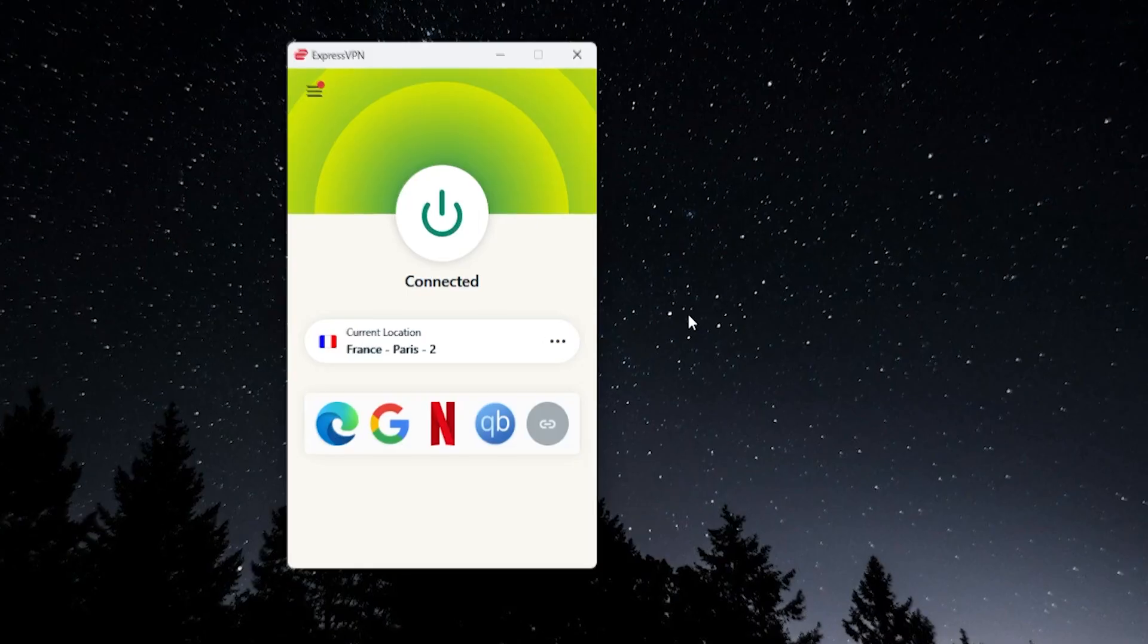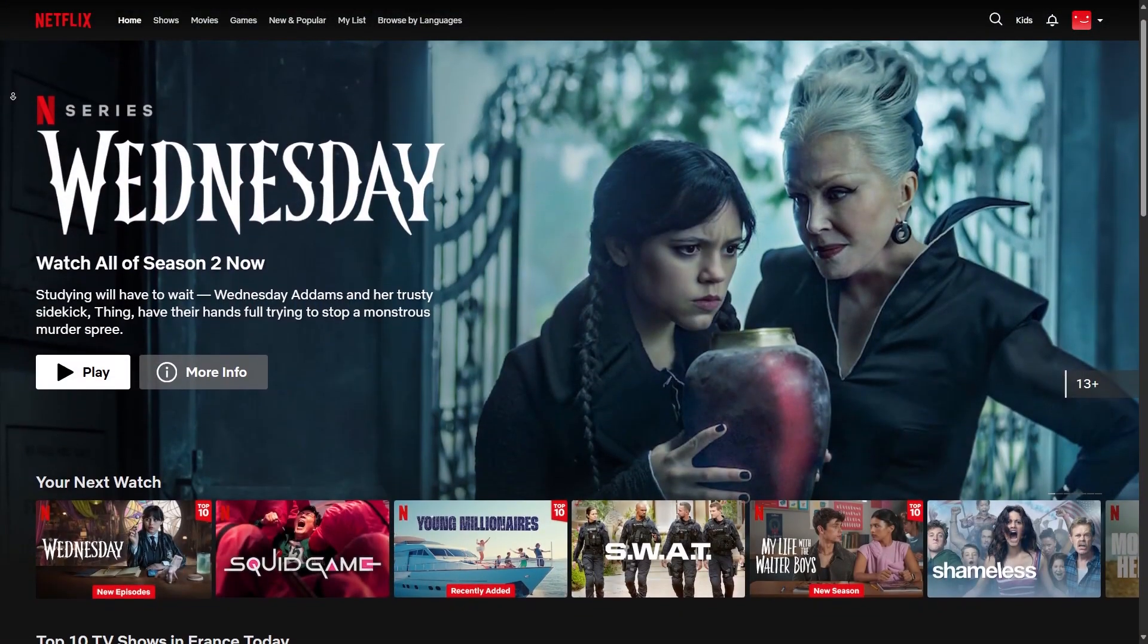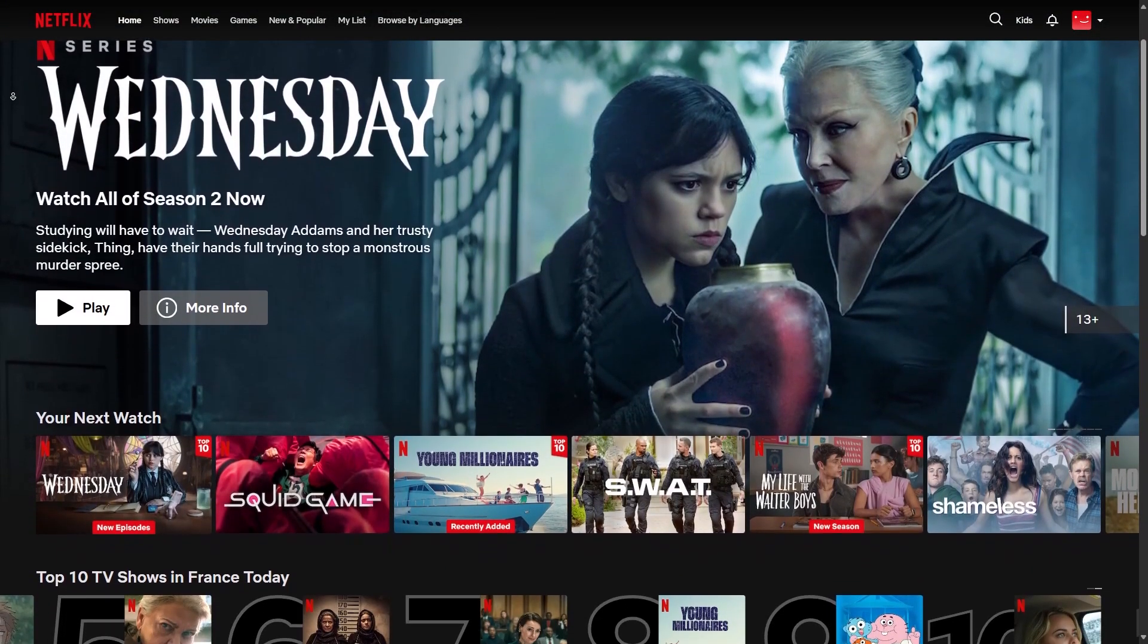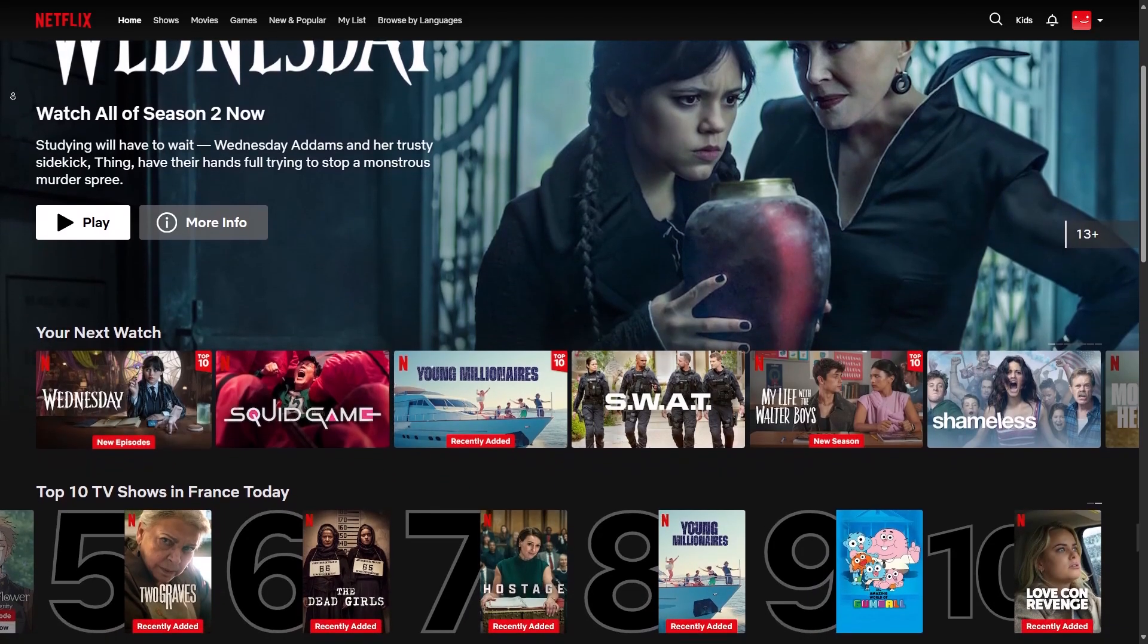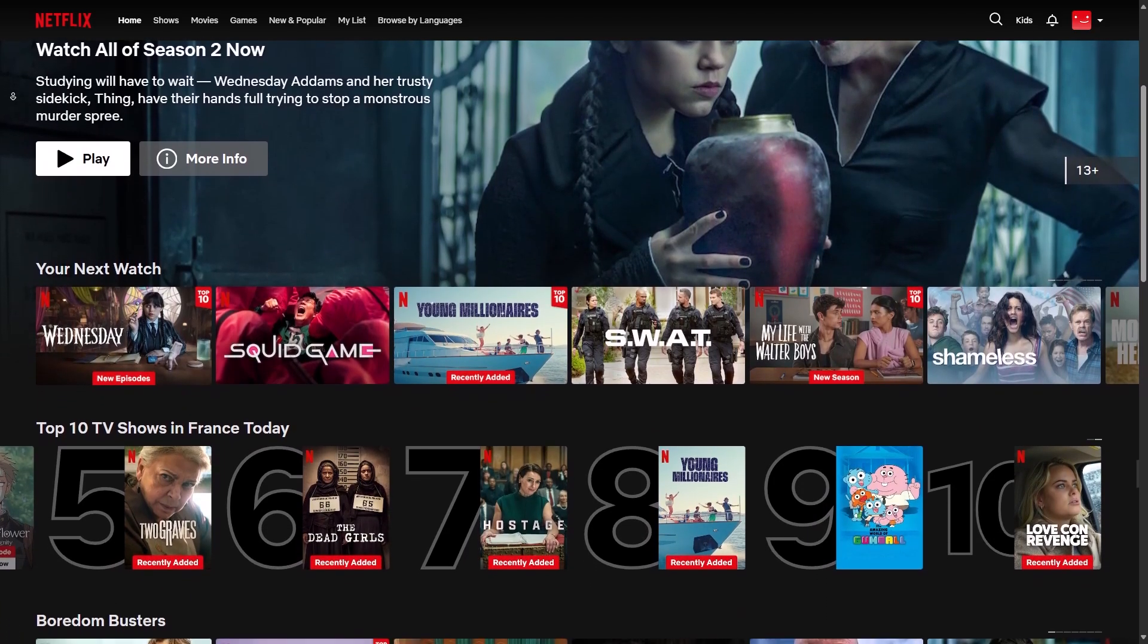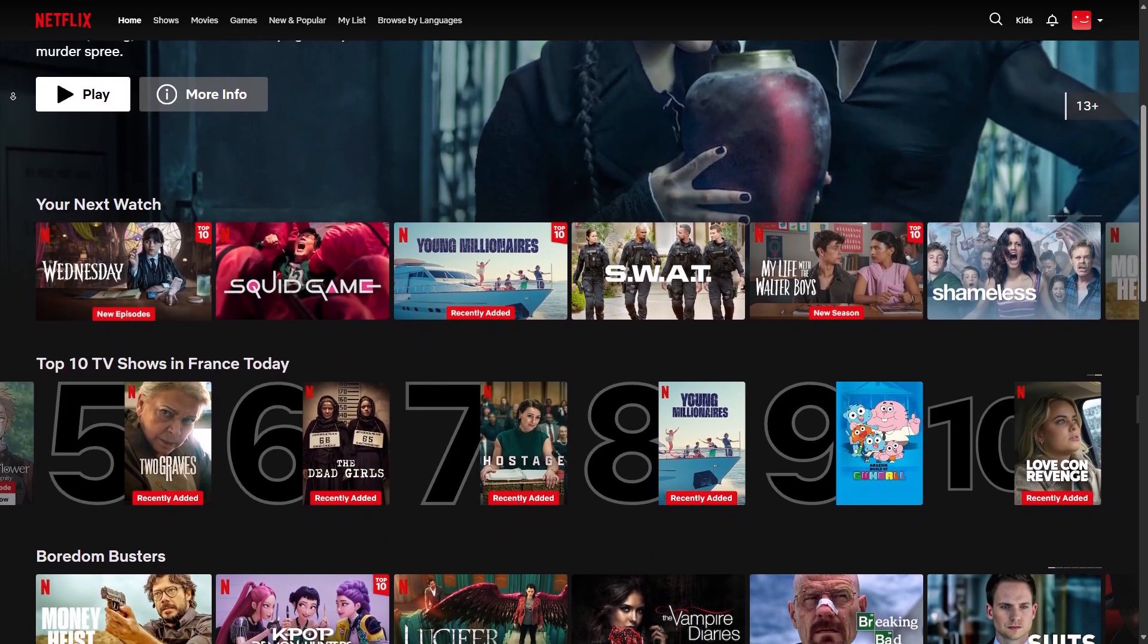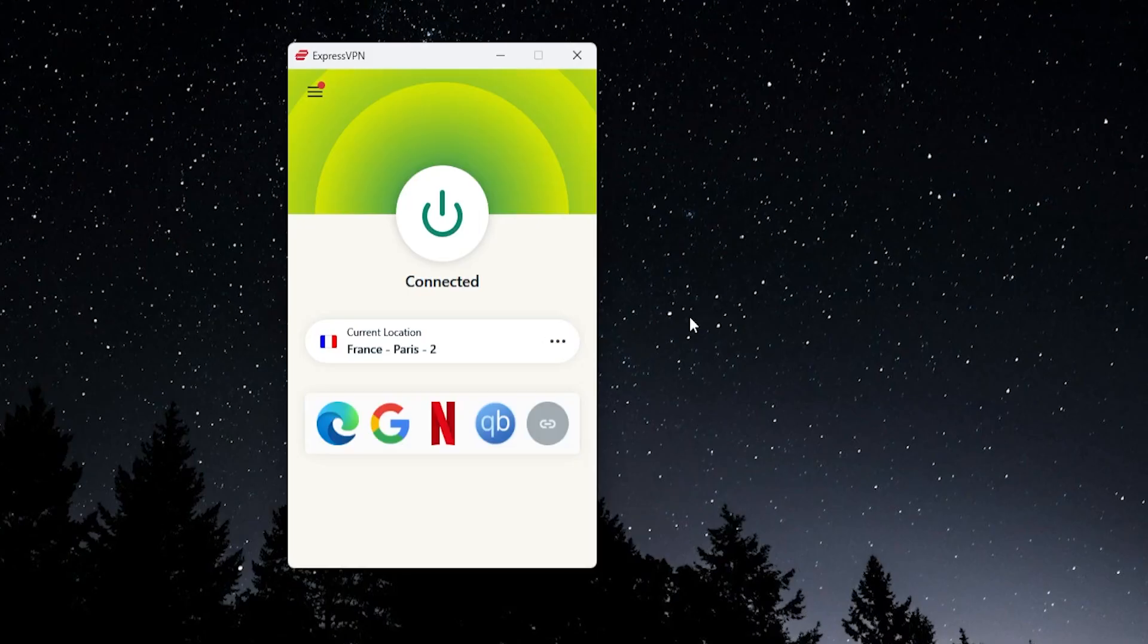And that means that any website you visit would think that you're in France. So for example, you can go onto your TV, you can go to Netflix, and instead of having the content library of wherever you locally are, you would instead get the France Netflix content library, and you'd be able to access and watch any movies and TV shows from that country, whichever country it is that you connected to in the VPN, and not just with Netflix, but with any streaming provider.